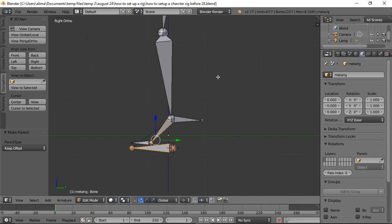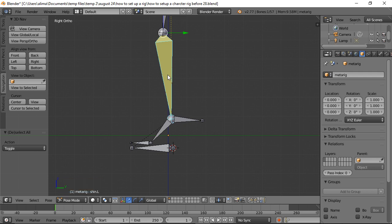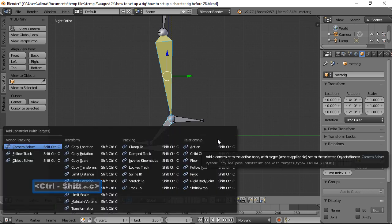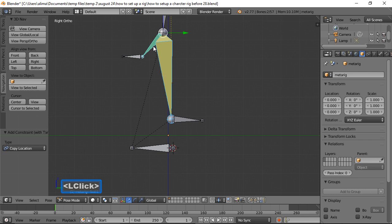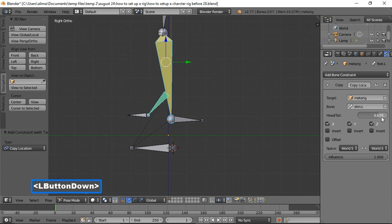Now we go to Pose Mode, press A to deselect all bones, then click this bone first and hold Shift to click the second bone. With those bones in that order, we hold Shift+Ctrl and press C to bring up our Add Constraint menu, then choose Copy Location. That bone jumps up — to deal with that, we take the Head/Tail slider up to one.